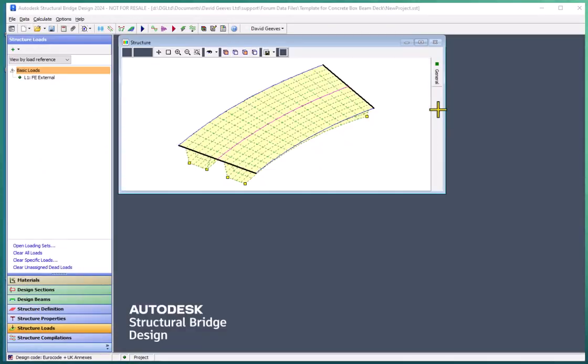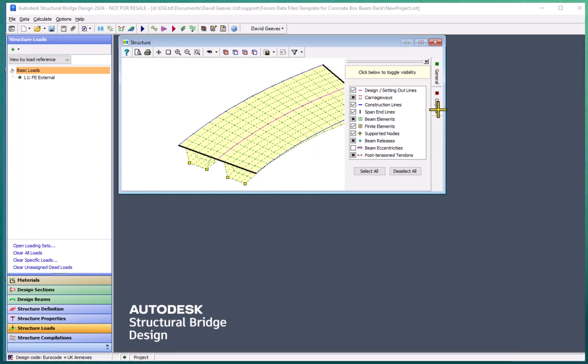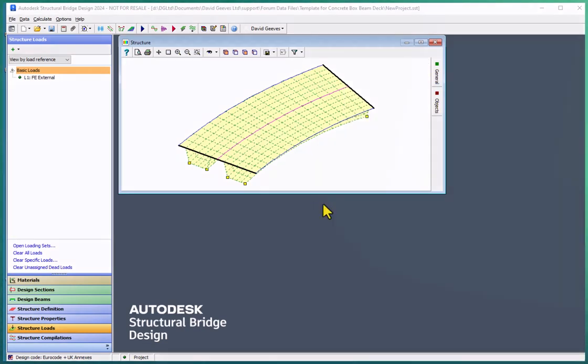Now, although this was a fairly simple structure, you could start using this template for many complex structures with more spans, more girders in the structure, but just by making some small alterations. Thank you for watching.